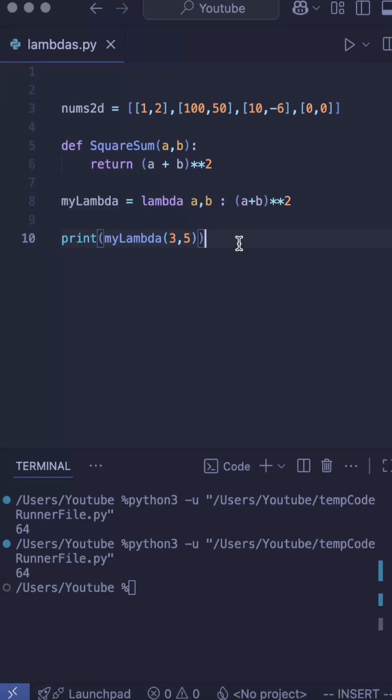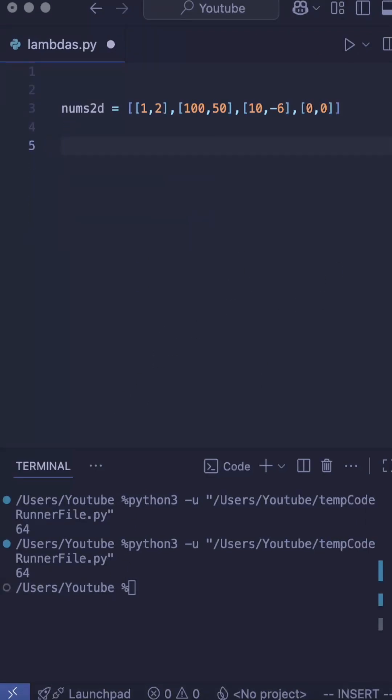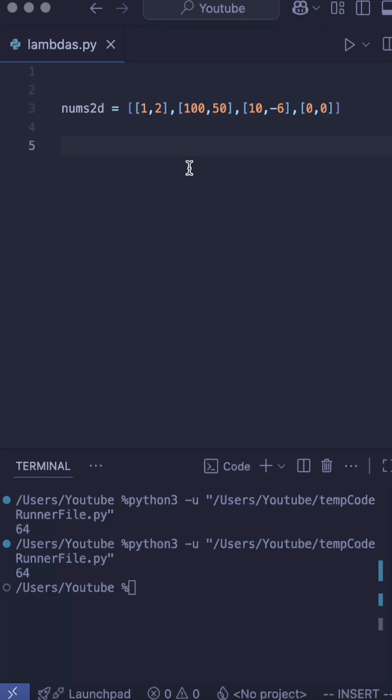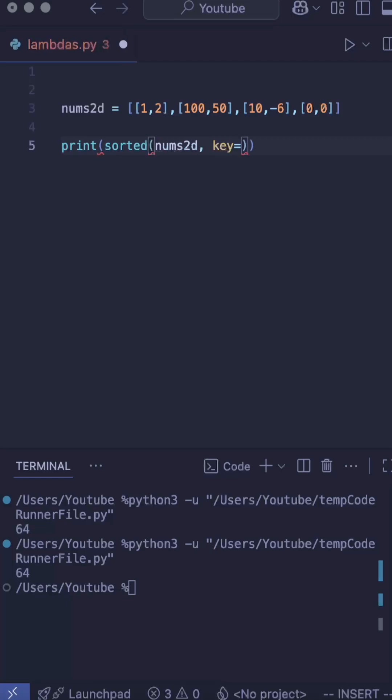A more common example of lambdas is in the sorted function. Let's say I have this 2D array, and I want to sort it by the value at the first index of each of these subarrays. I can do this by saying sorted nums2d with the key of lambda x using x at its first index.